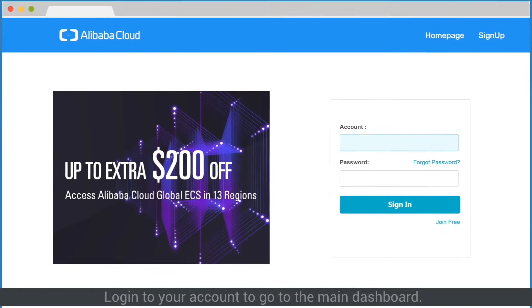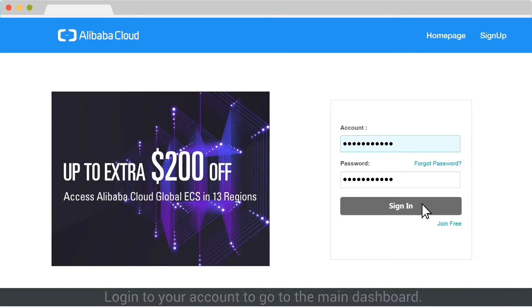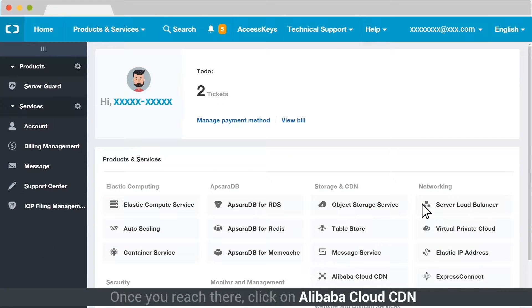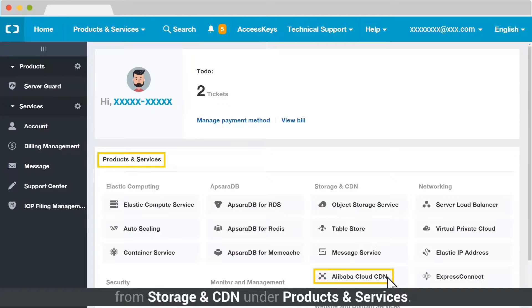Log in to your account to go to the main dashboard. Once you reach there, click on Alibaba Cloud CDN from Storage and CDN under Products and Services.